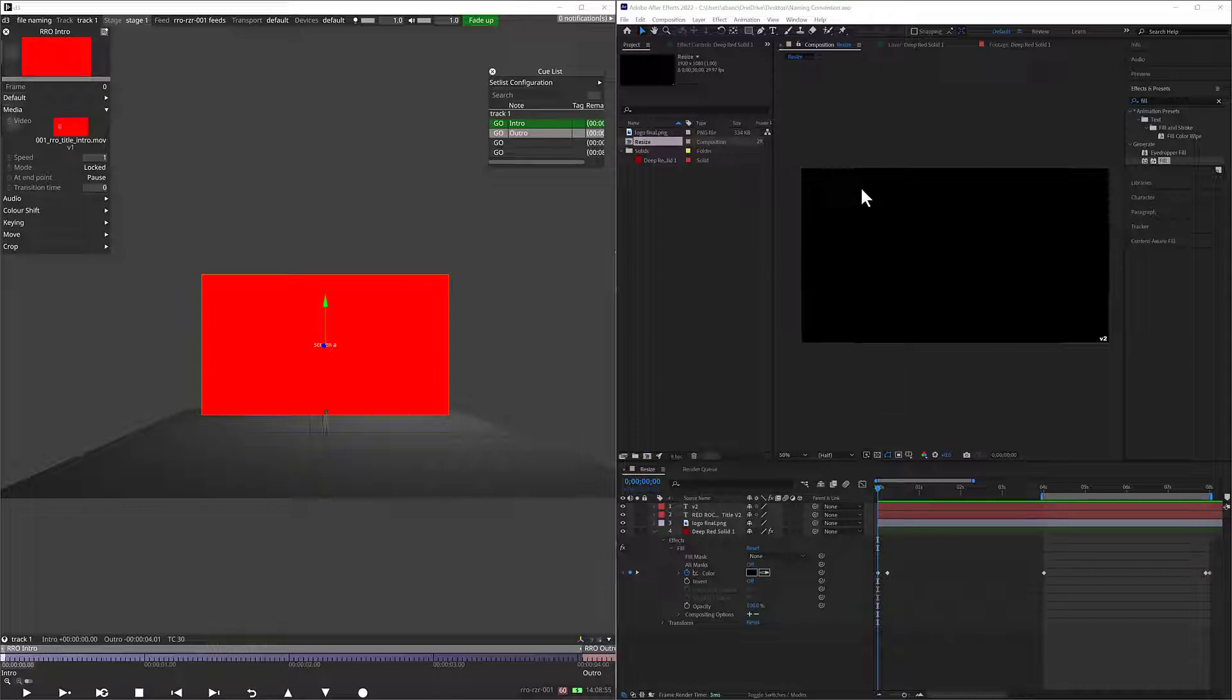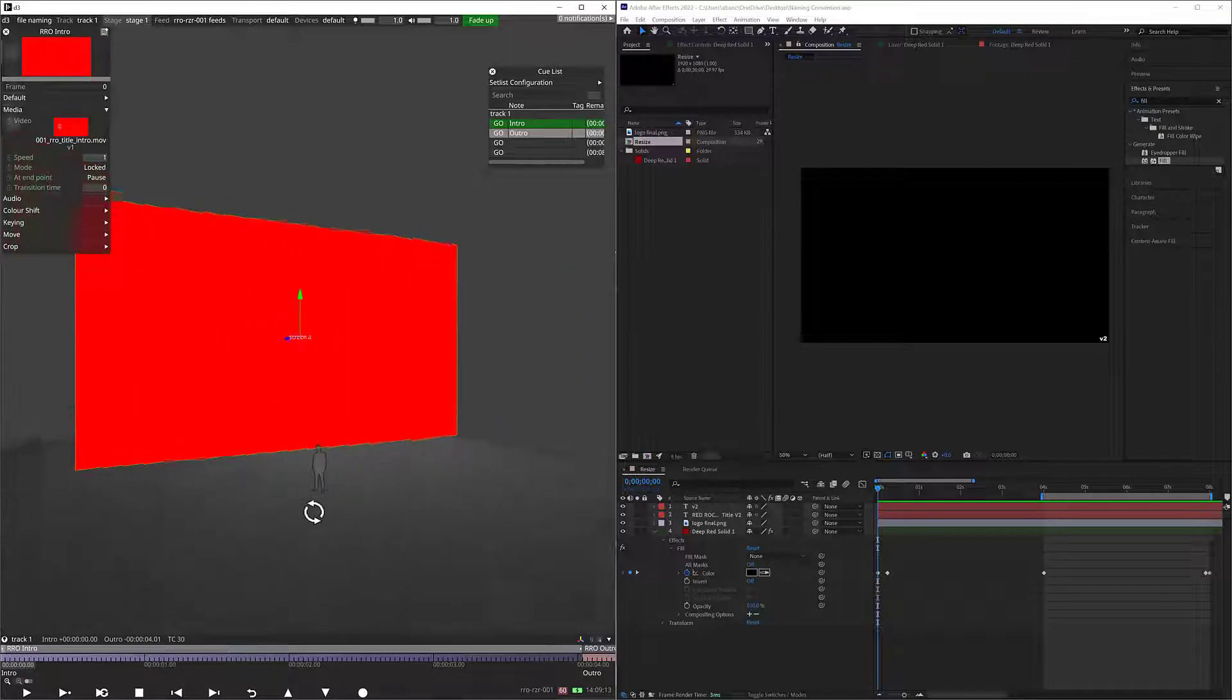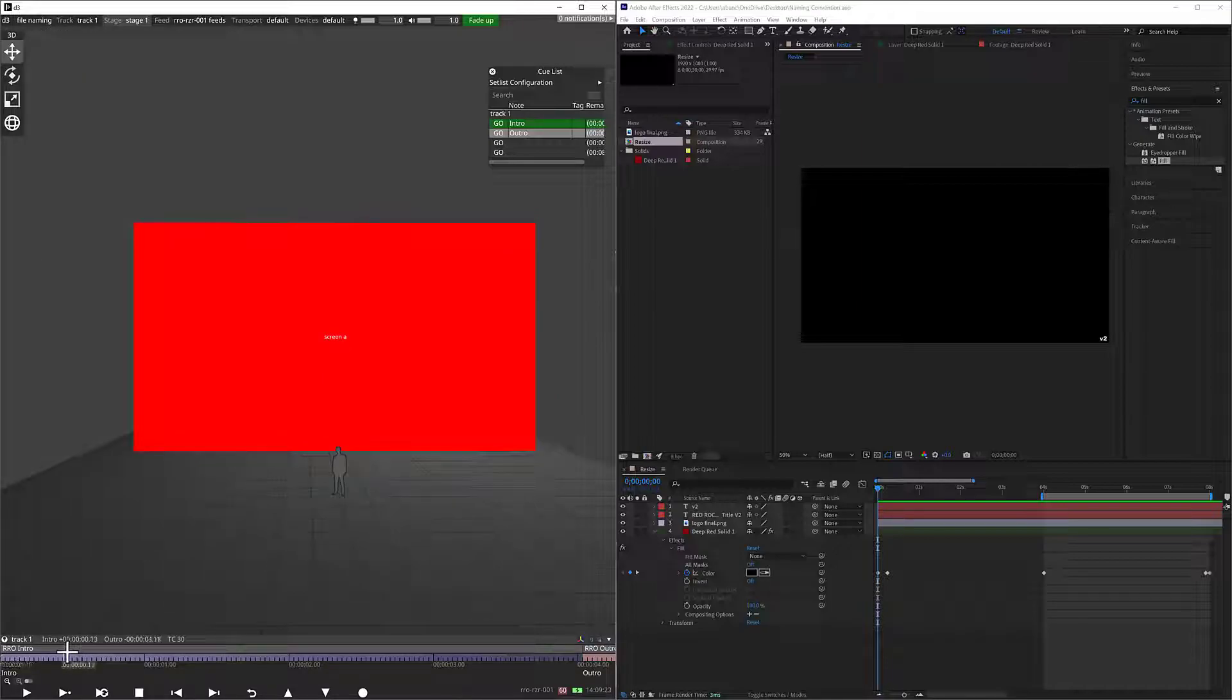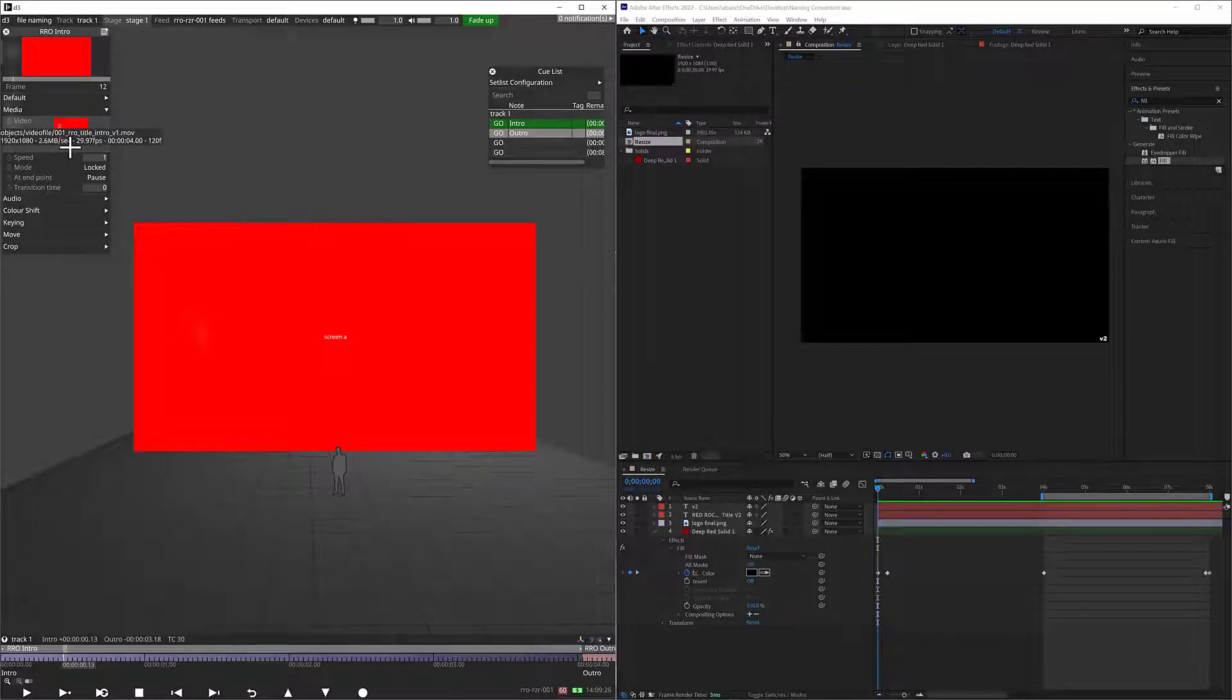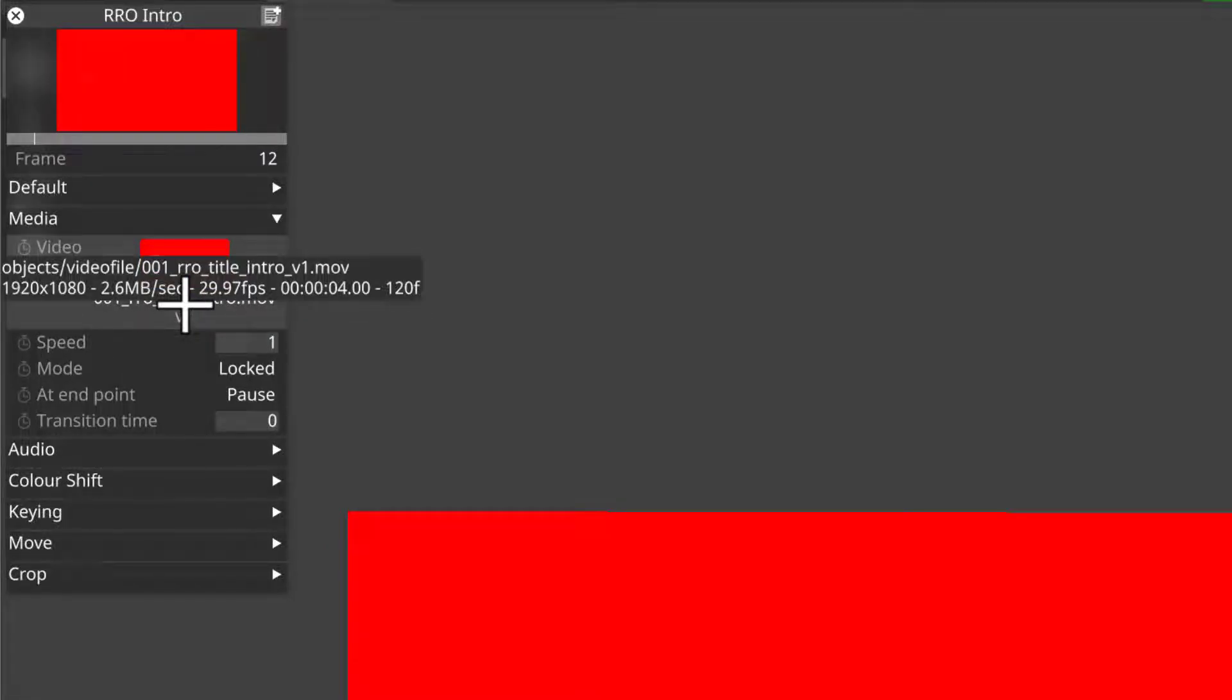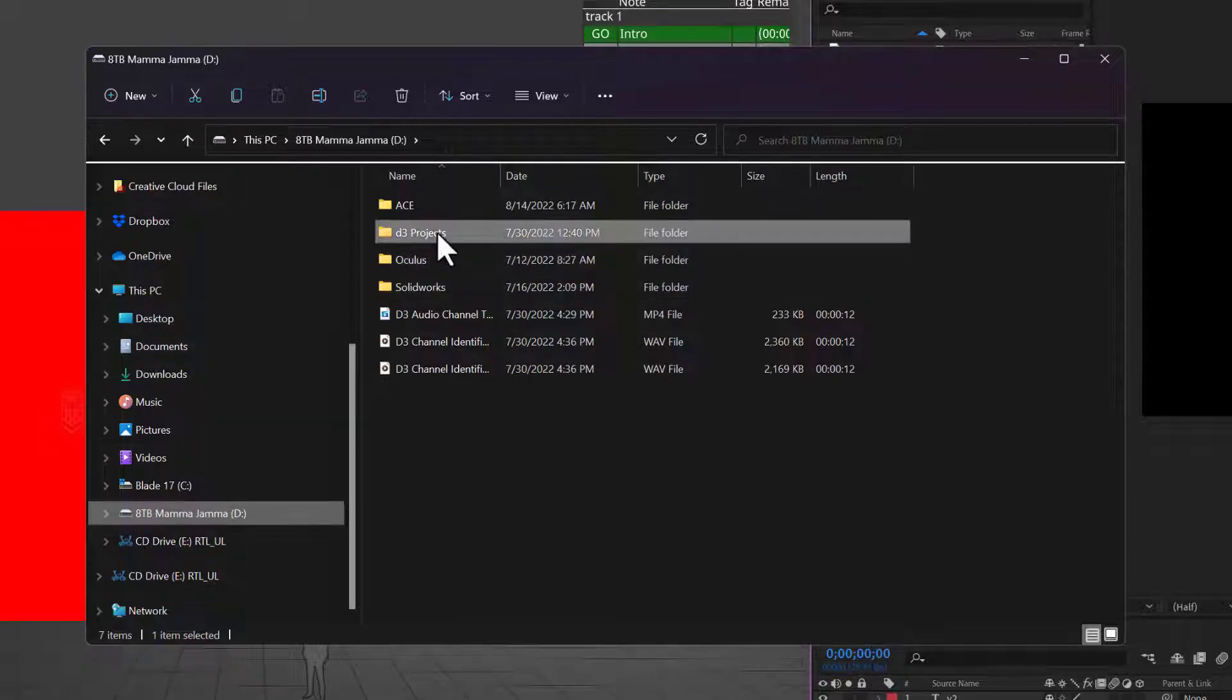So here we go. As you can see on the left-hand side here, we have our D3 screen right now. It has a standard 1080p file, you can see it's named Screen A. And down here I have one layer, and this layer has a file called 001 Red Rock Ops Title Intro V1, so underscore V1. I'm going to go to this hard drive, this 8 terabyte hard drive, into my D3 projects folder, and this project is called File Naming.